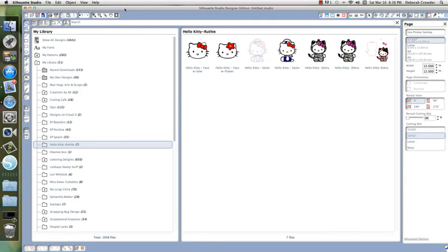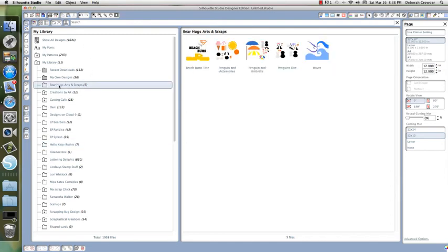Without using Make the Cut, I don't know what I'm missing. So I'm happy with the Designer Edition software. I hope this helps you. If you have any questions, just drop me an email and I'll try to help with anything you need.